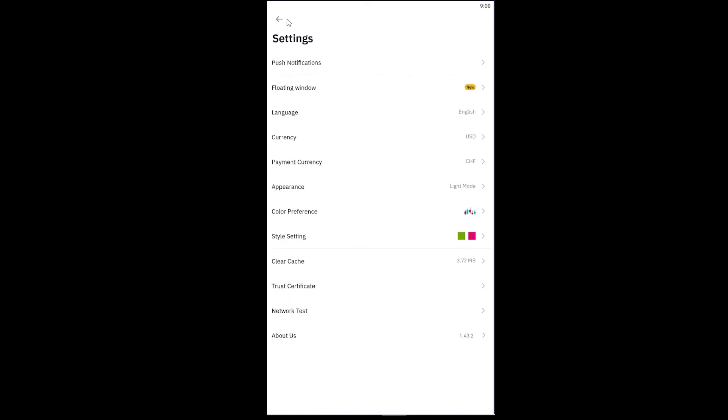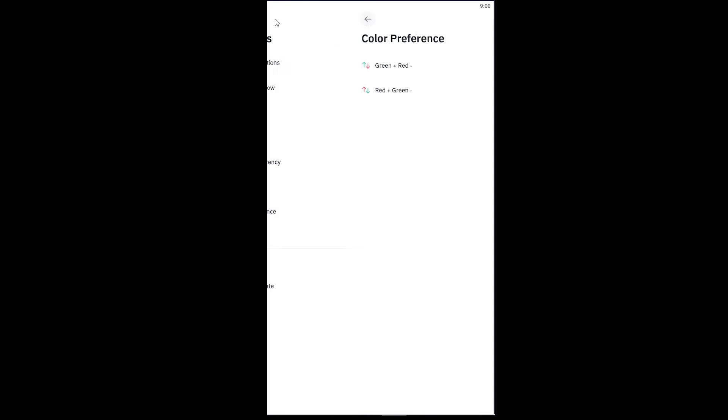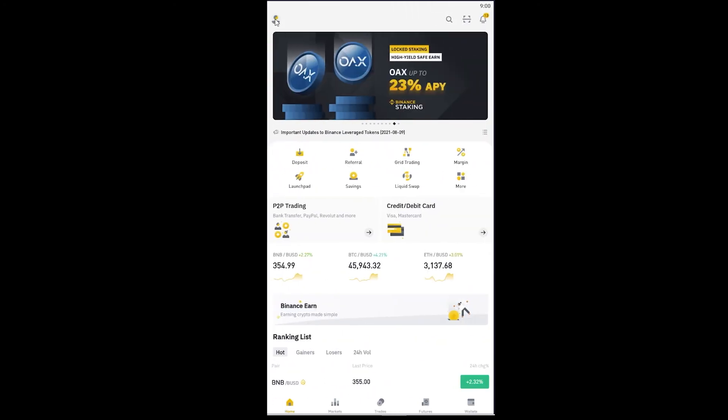In Style Setting, you can choose Style One or Style Two, whichever you prefer. Then go back and tap on Color Preference, where you can choose whichever color you want for your candlestick chart.